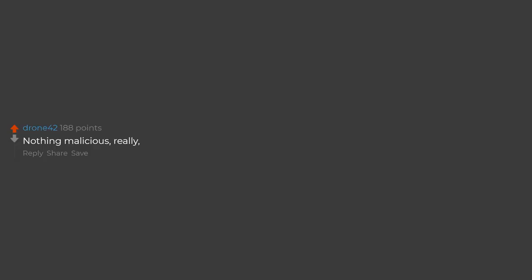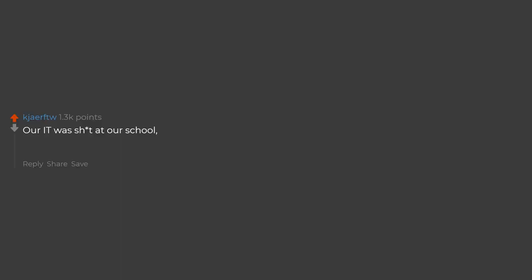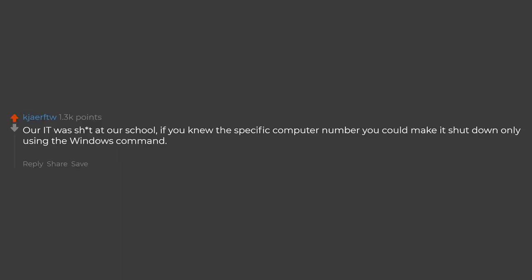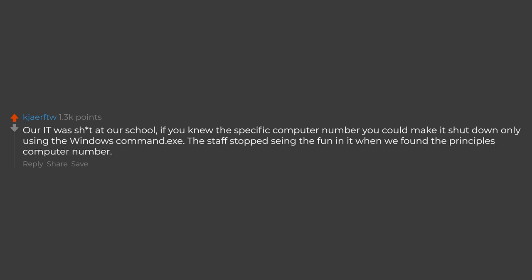Nothing malicious, really, just bypassing the security BS and playing a lot of Starcraft. IT security was shit at our school. If you knew the specific computer number you could make it shut down only using the Windows command. The staff stopped seeing the fun in it when we found the principal's computer number.